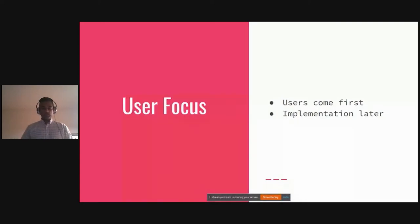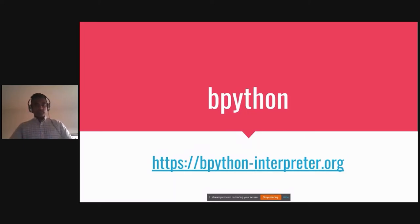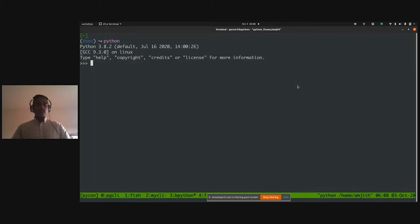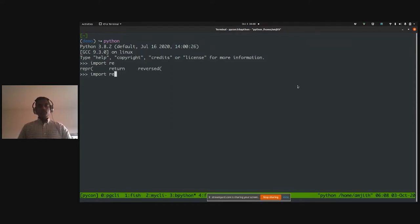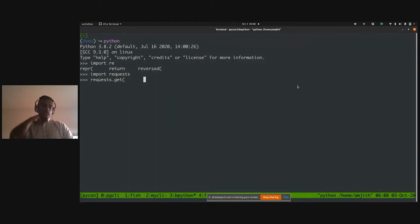The next tool I want to showcase is bpython, an alternative Python interpreter with auto-completion. Before showing bpython, let me show the default Python REPL. I type 'imp', hit Tab, and it gives me 'import'. I type 'req' to import requests, hit Tab — it doesn't give me module names but instead provides built-in function names. It suffers from the same problem as MySQL: it's not context-sensitive.